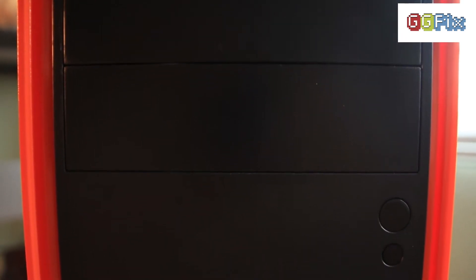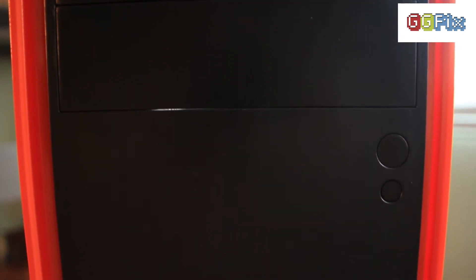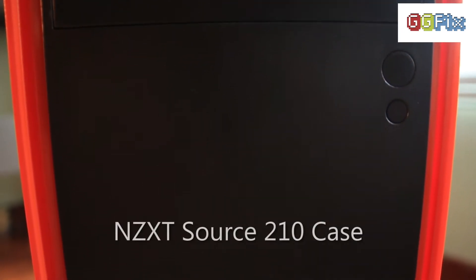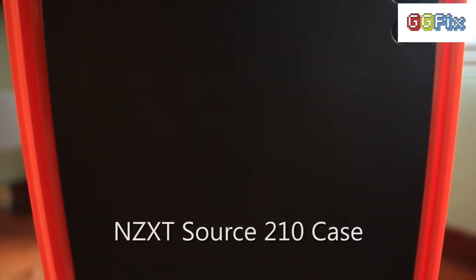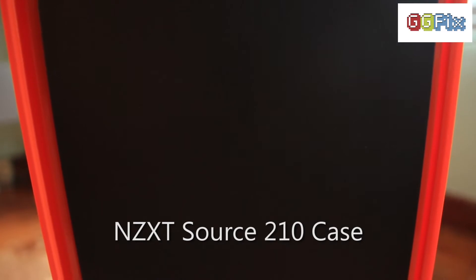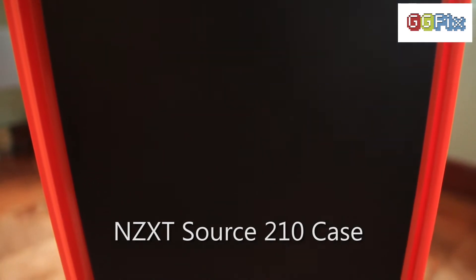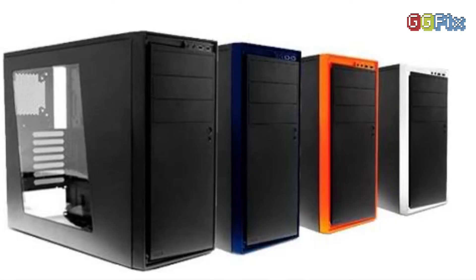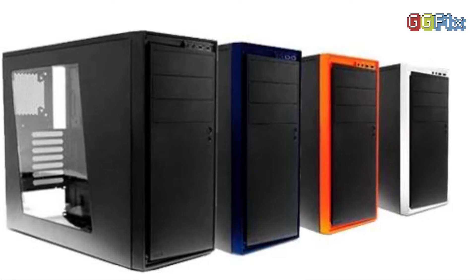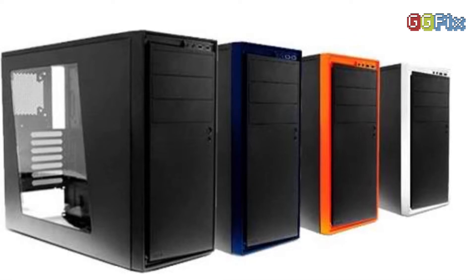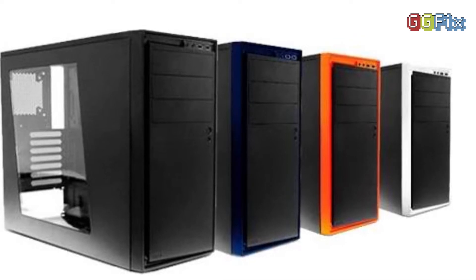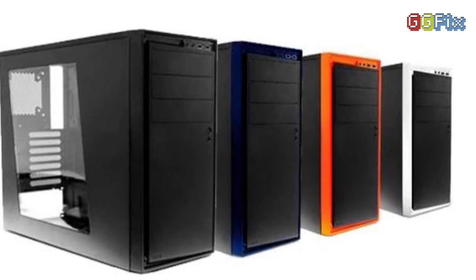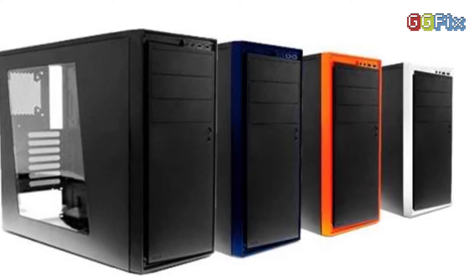We'll start from the outside. My rig is housed in an NZXT Source 210 ATX case, meaning it supports a full-size ATX motherboard. It comes in a few colors including the blue, black, white, and the orange you see here.